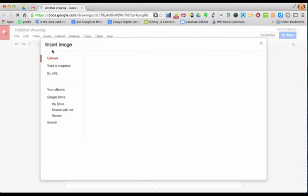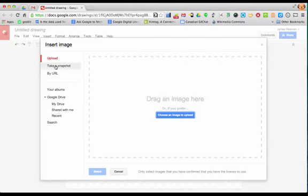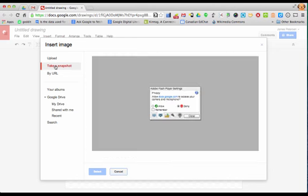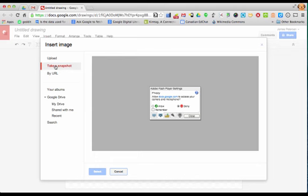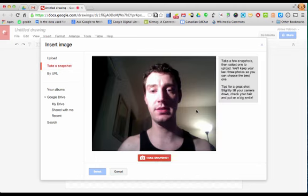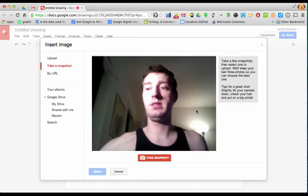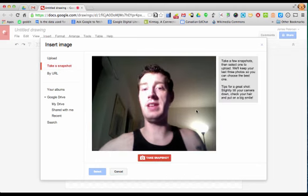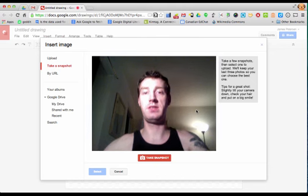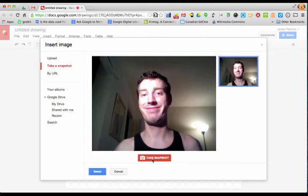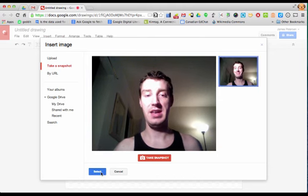So you click on insert image and then here you've got take a snapshot and that's going to start up your webcam. Now I'm going to use this lamp to make sure that I get some decent face lighting and there's my snapshot.